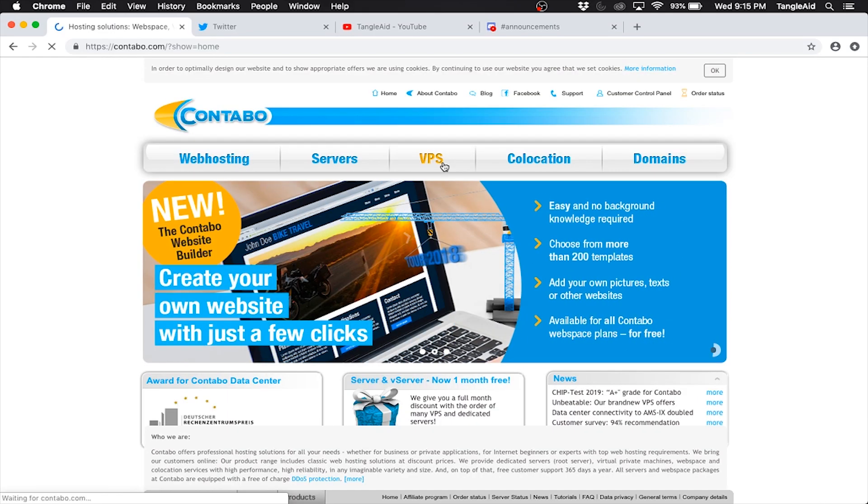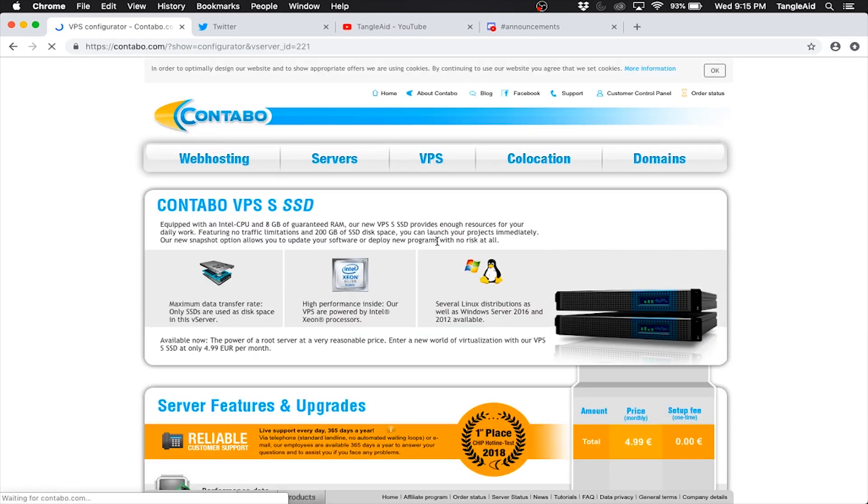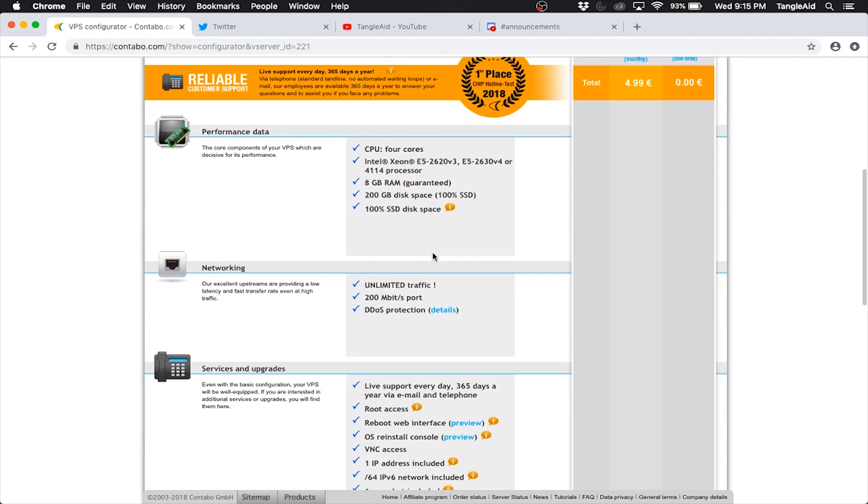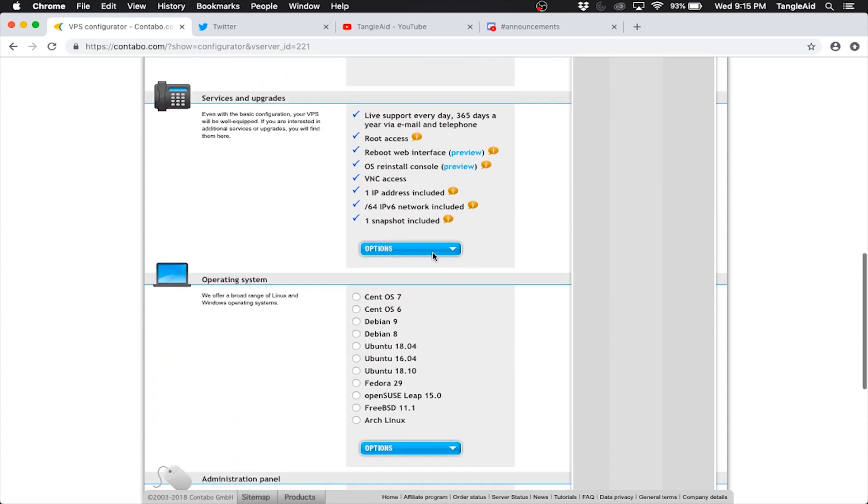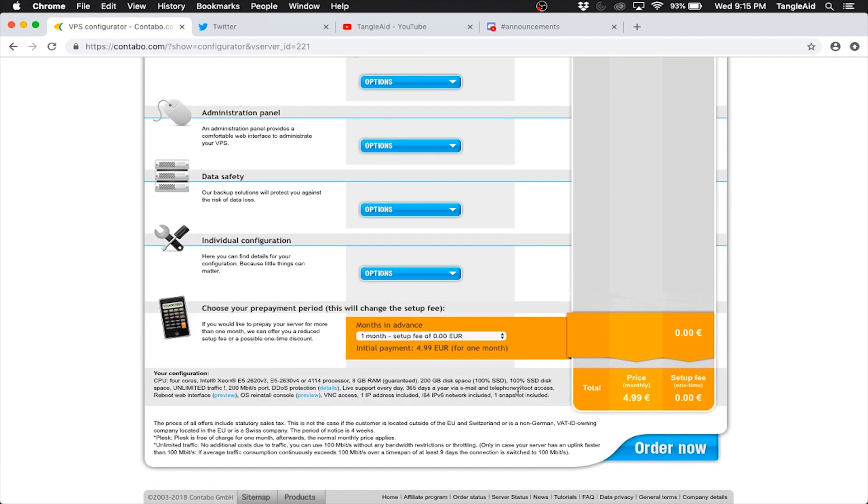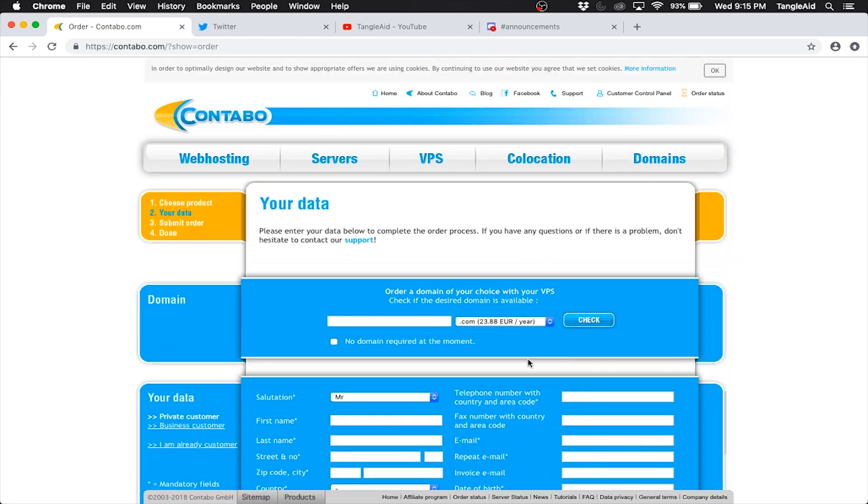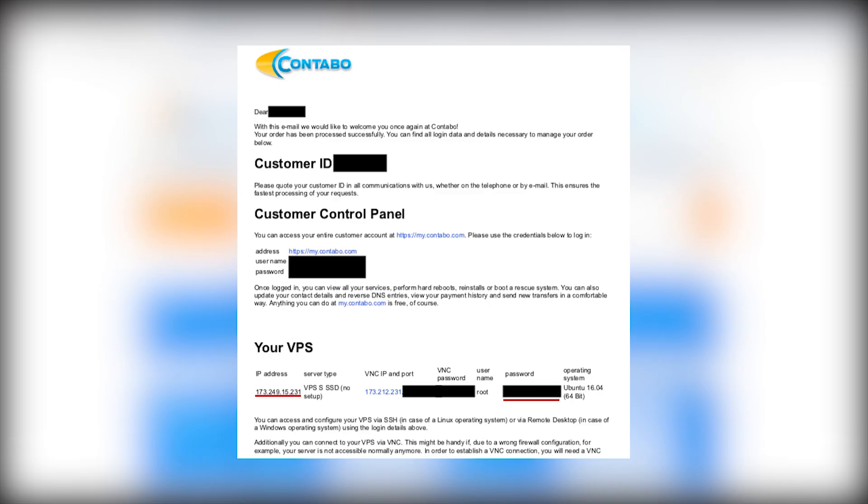I will be using Contabo as my VPS provider and Ubuntu 16.04 as my operating system. When the payment is completed you will get an email with the IP address and the password for your VPS.